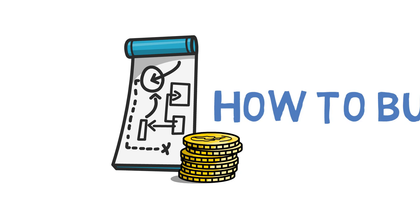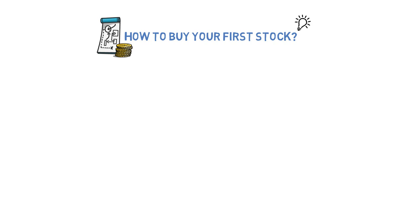Before you can buy stocks, you need to open an account with a brokerage firm. There are many options to choose from.